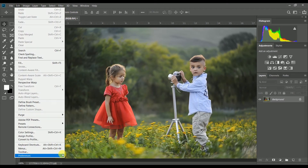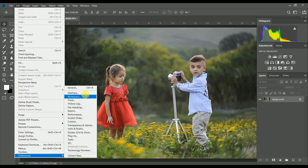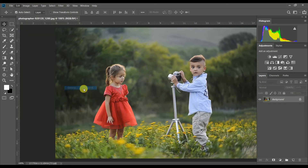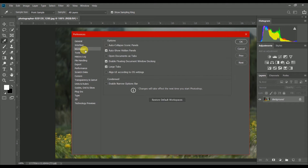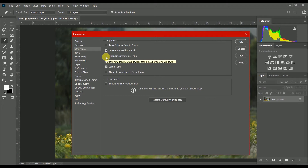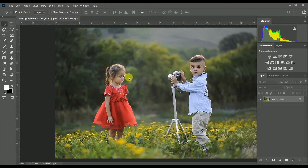We will set the preferences. We can open the tab in the workspace and uncheck the tab option. Now we will open a new document.